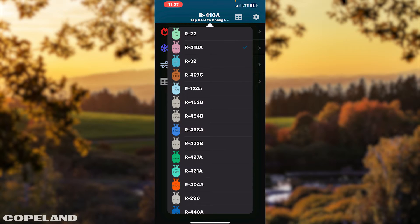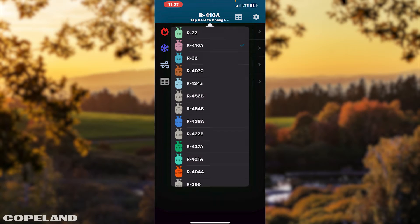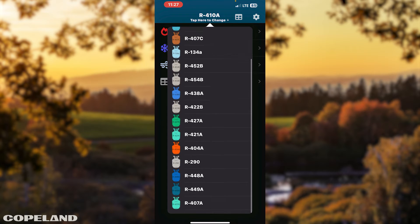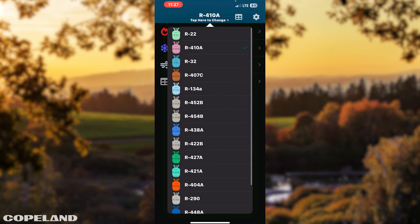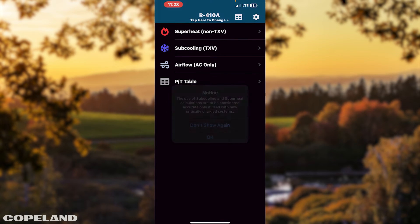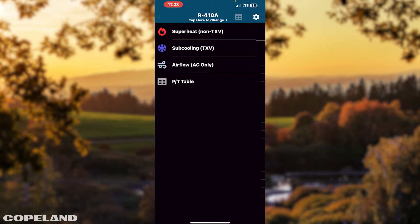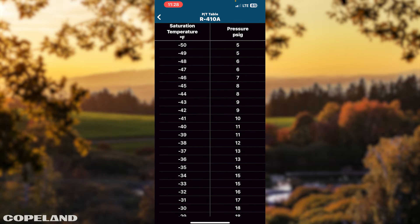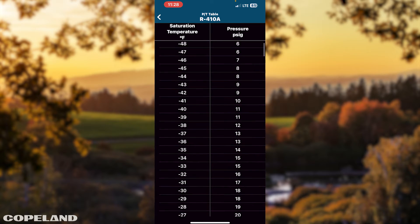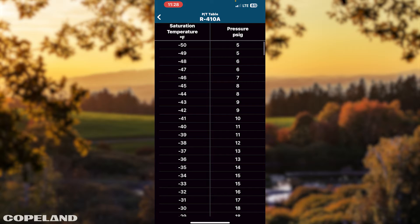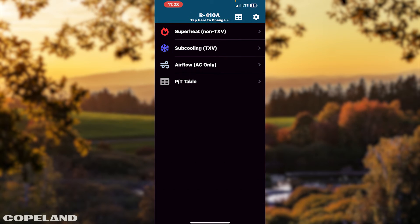First, select the refrigerant by tapping the tap here to change at the top of your screen. Select your refrigerant. Next, select the table icon to access the PT table. Tap on the back arrow to return to the landing page.